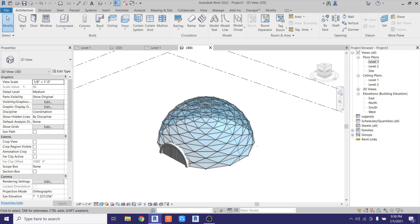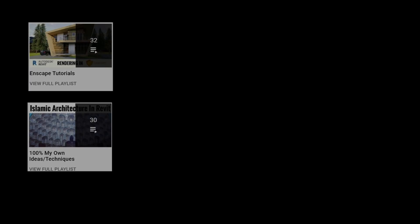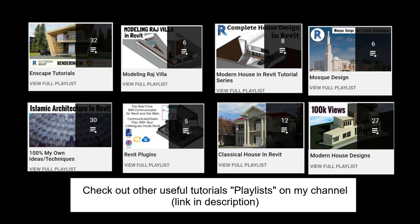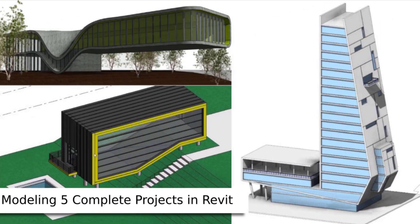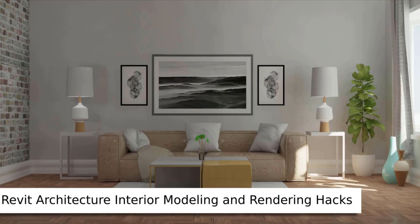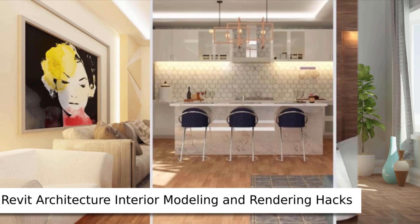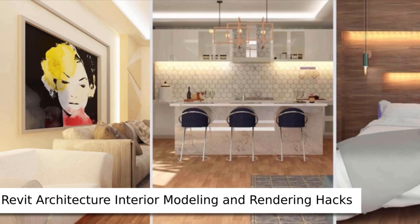That's it for this video. I hope you've learned something new. Please make sure to like and share this video, and subscribe to my channel if you haven't already. Don't forget to turn on post notifications and check out my website learnrevitonline.com where you can get my Revit advanced courses. I'll see you guys in the next video.